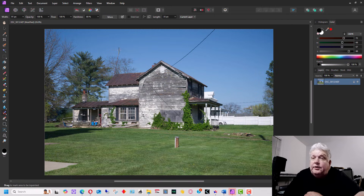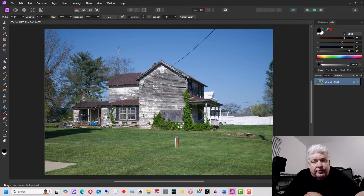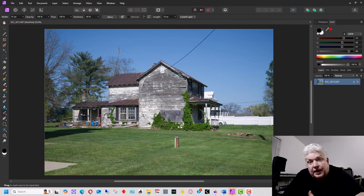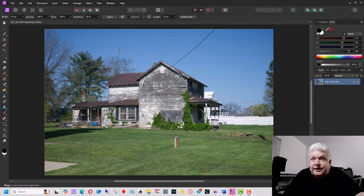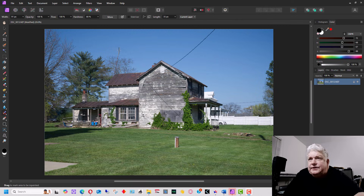Today I want to show you how to use inpainting in Affinity Photo. Inpainting allows you to do content-aware retouching and removing of objects.